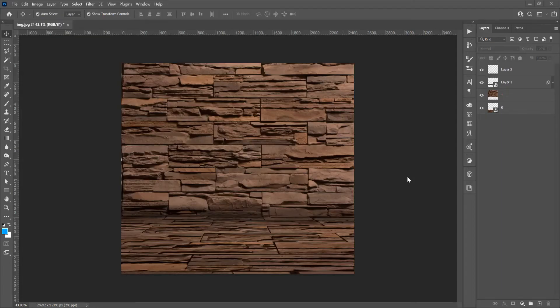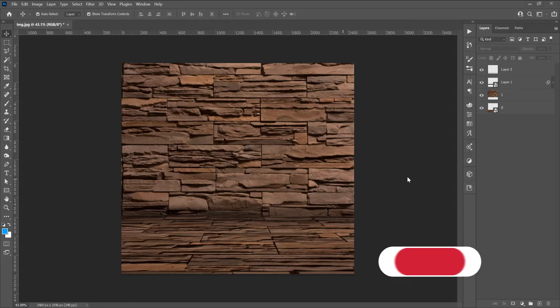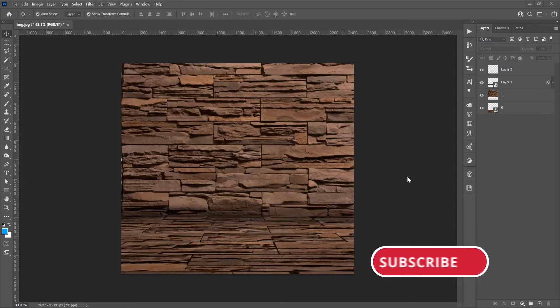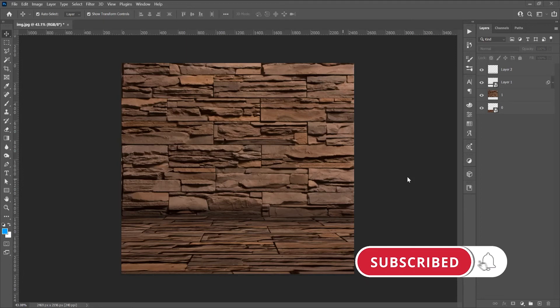Hello and welcome to another tutorial. My name is Yoni, I am from Graphic Tutorials Division, and in this tutorial I will show you how to create a perspective background from one image in Adobe Photoshop. Before we start, don't forget to subscribe to this channel for more graphic design tutorials.